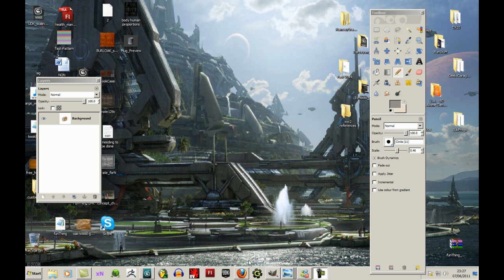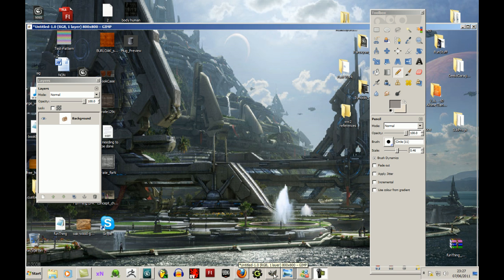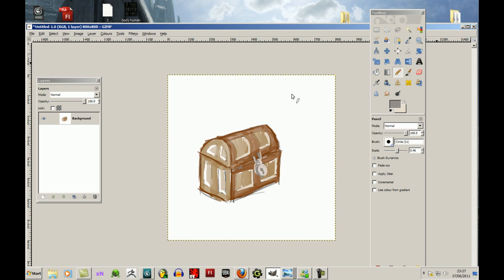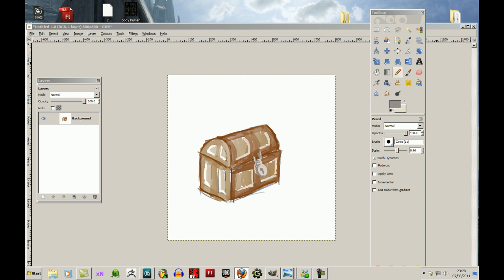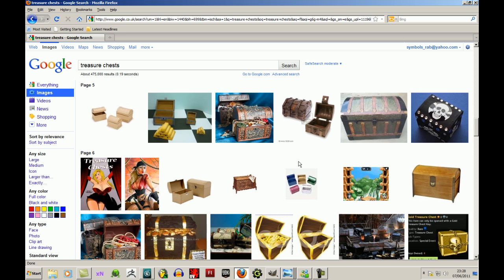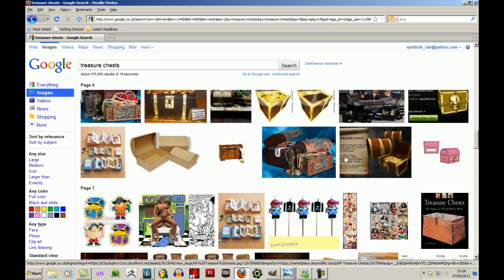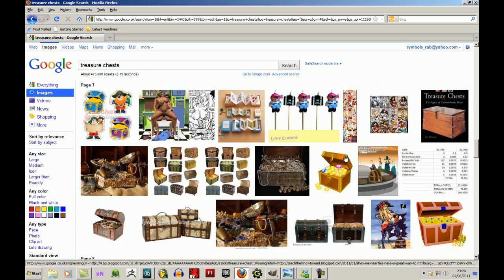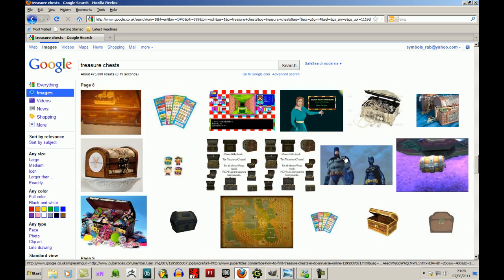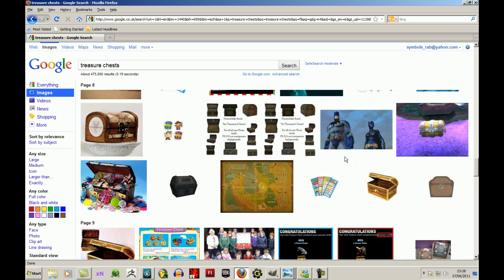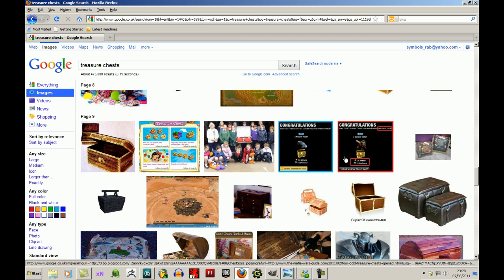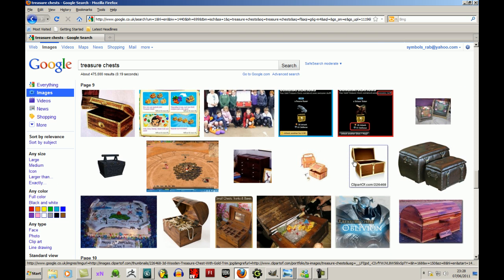Hi and welcome to my first tutorial. I'm going to show you how to model a treasure chest. I have made this little sketch of how I want it to look, a really quick little scribble just for reference.